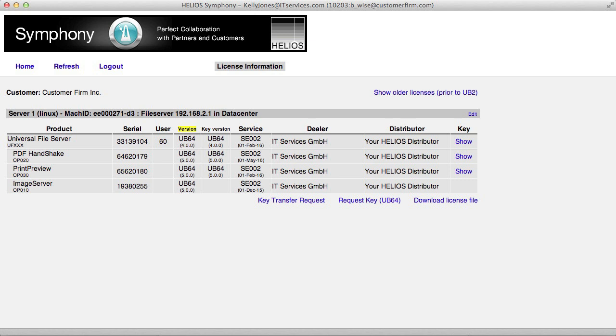Version shows the product version that the customer has paid for, while the Key Version column shows the currently installed version. The Activation key for each product can be viewed via the Show link, and the Download License File link means you always have your license file accessible whenever needed.